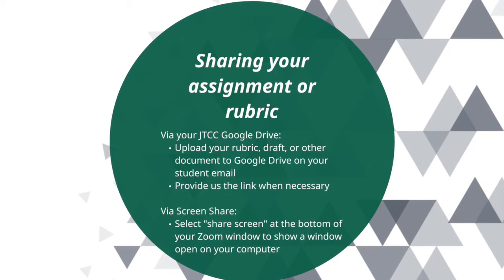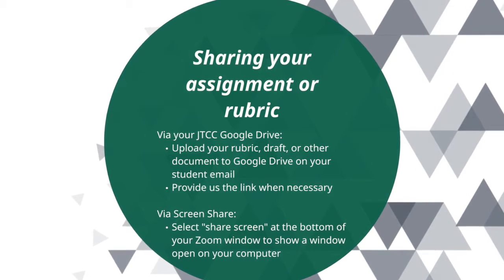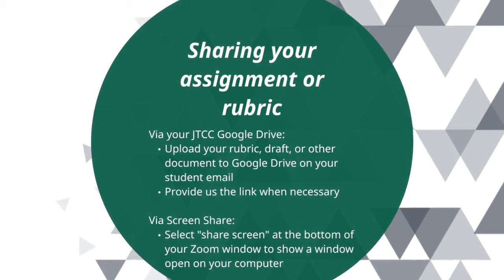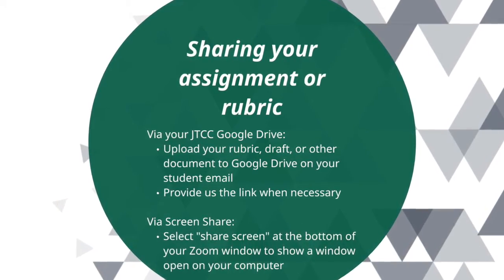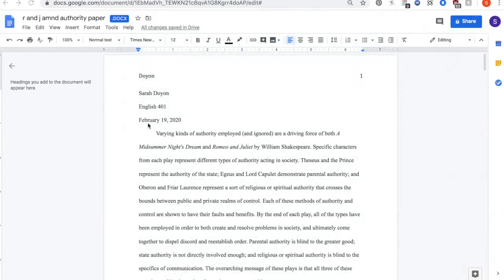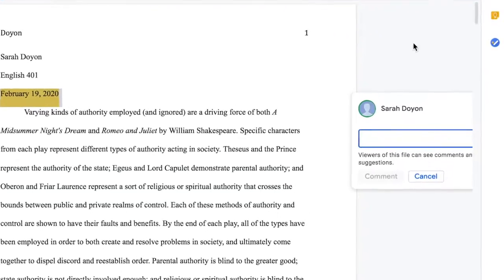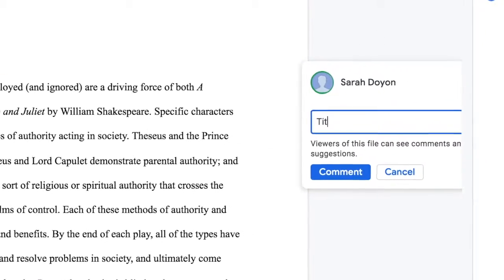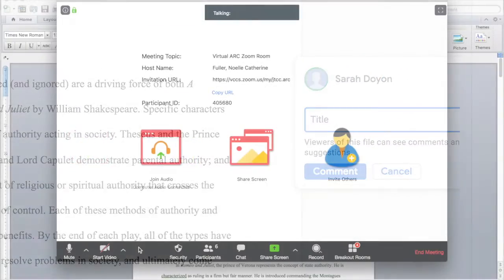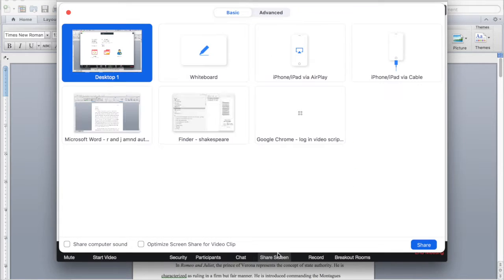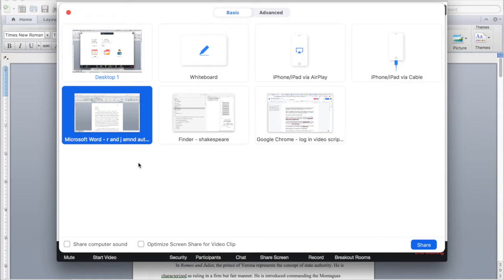You may share assignments with us via the Google Drive connected to your JTCC student email, as well as using the screen share function on Zoom. Once we have your document, we will be able to follow along with you as well as make comments directly onto your document. You will also be able to show us what you're working on via screen share — if you click 'Screen Share' at the bottom of your Zoom window, the tutor you're working with will be able to see the computer window you choose to project to the session.